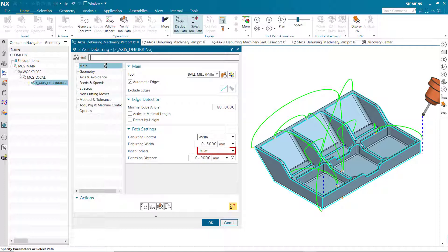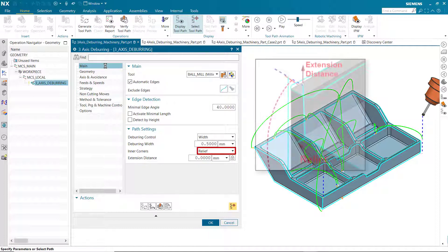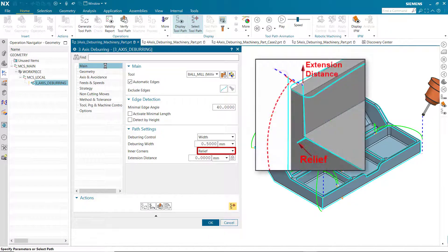Relief has been added to the inner corners options. Relief extends the tool path to deburr inner corners without adding a loop.